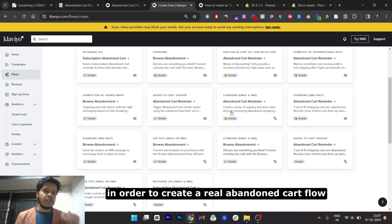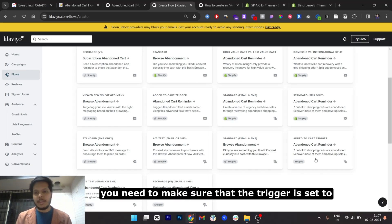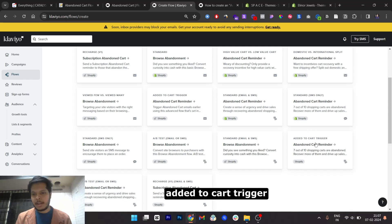In order to create a real abandoned cart flow, you need to make sure that the trigger is set to added to cart trigger.